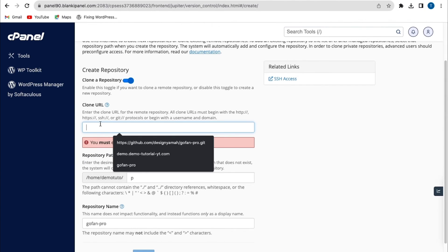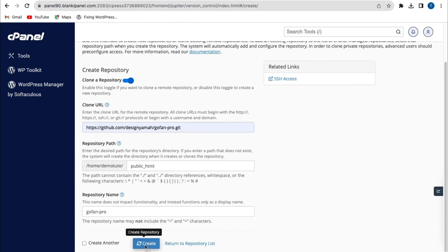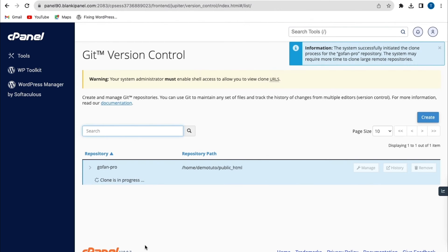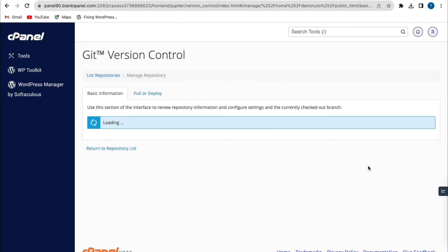I'll go back to Git Version Control and enter the name of my repository again, then click on Create. As you can see, my GitHub repository has been created successfully.